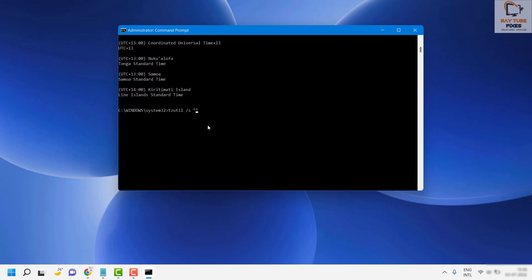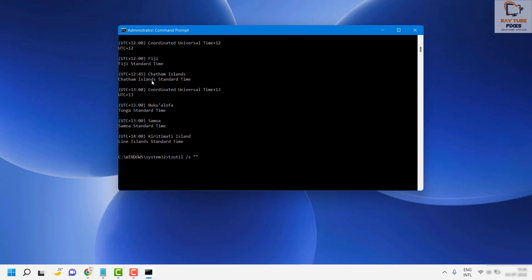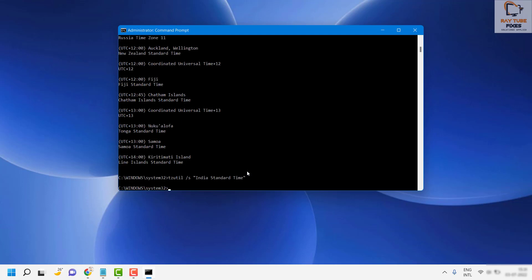For demonstration purposes I'm going to use the same time zone I'm in, but in your case you can find the time zone from the list. I will also put the list of available time zones in the video description. Copy and paste the time zone name from this list and hit Enter.